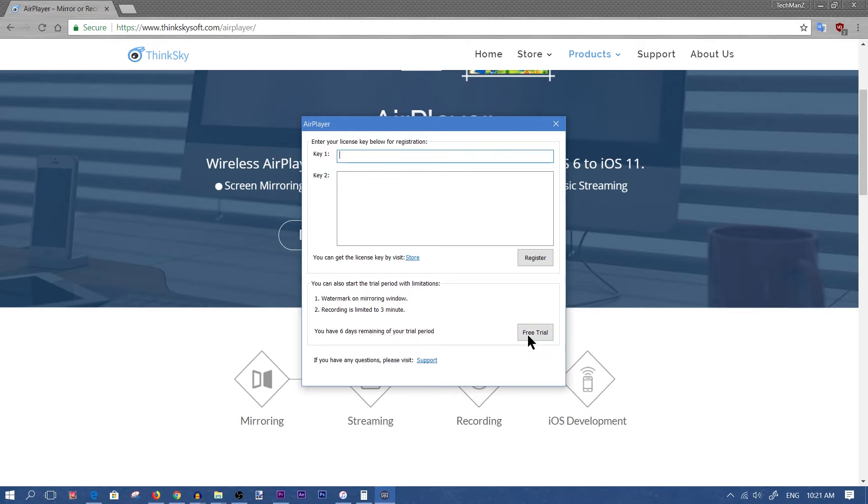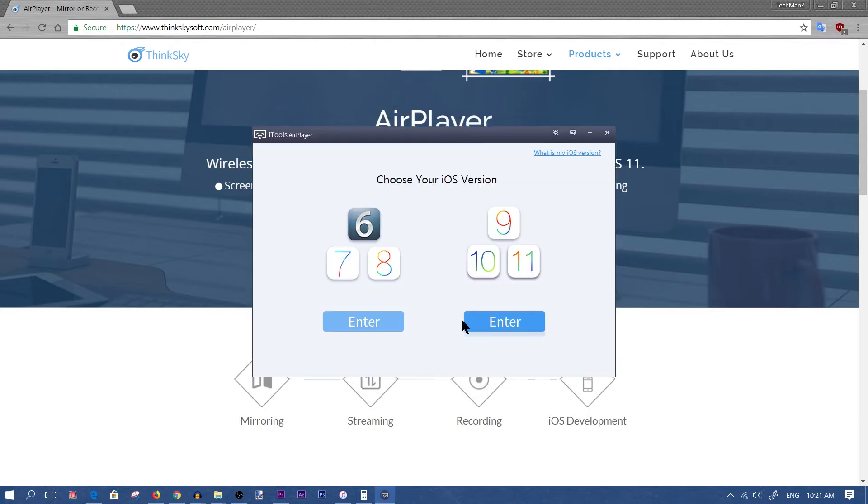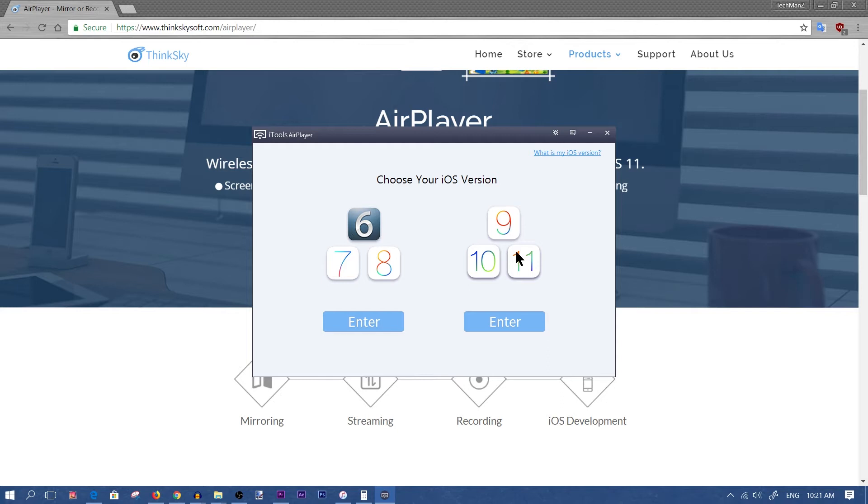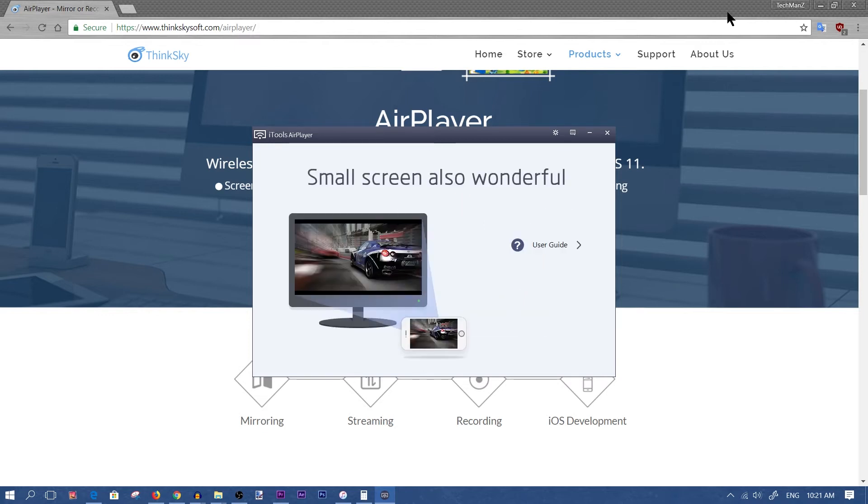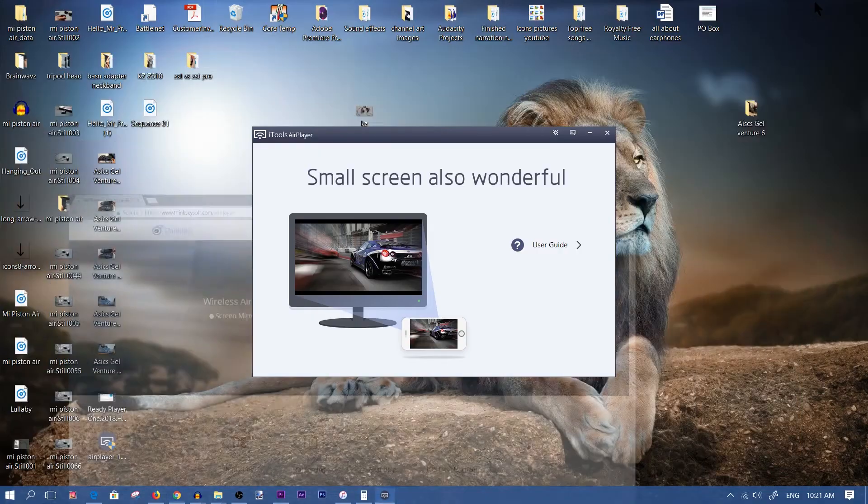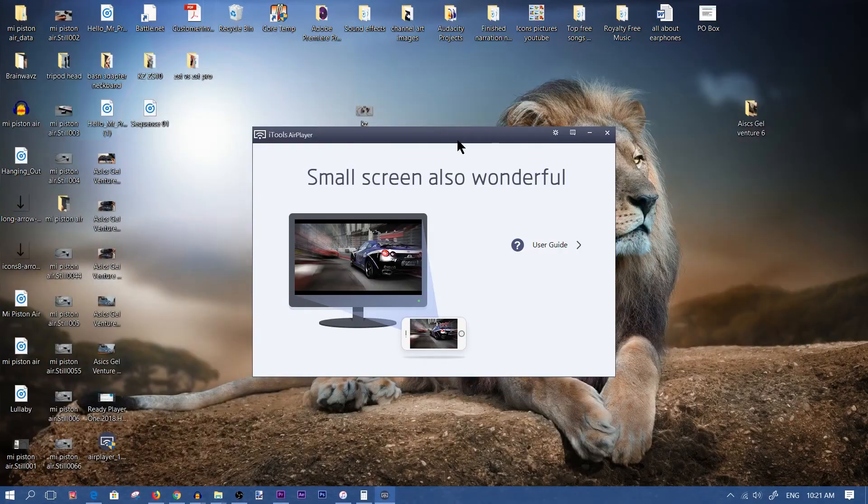Click on free trial and choose your iOS version. If you're using the later iPhones you might want to use the later iOS versions. If you have an iPhone 8 or anywhere above an iPhone 5s you're going to use these later iOS versions. Click on enter to the right and you should have the software already started up.